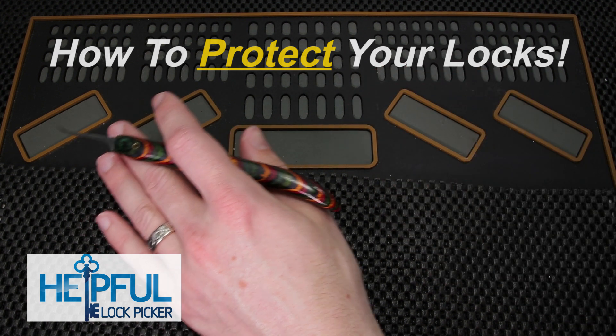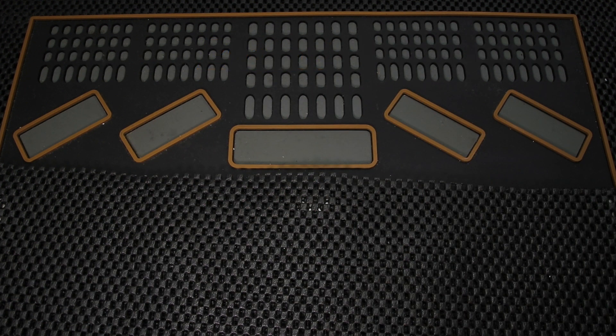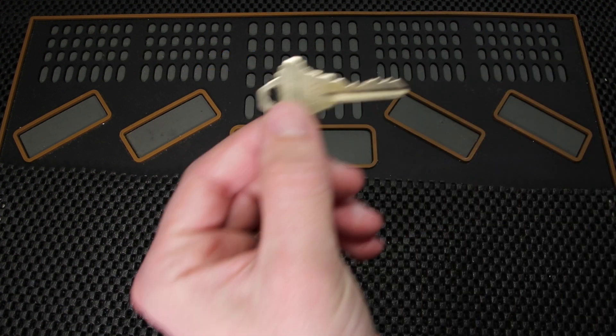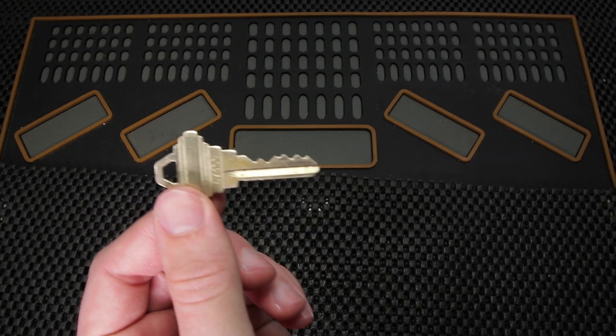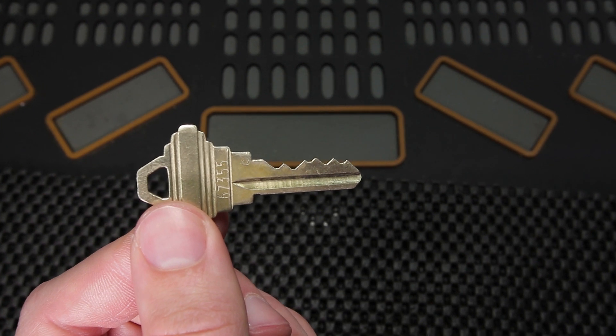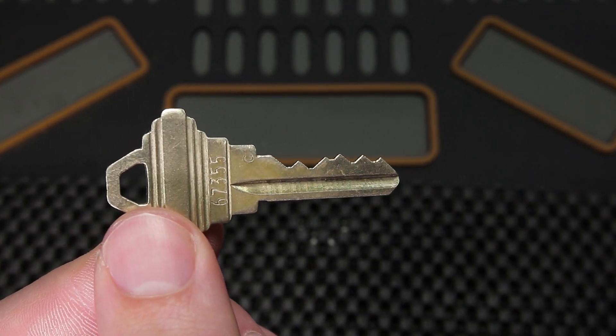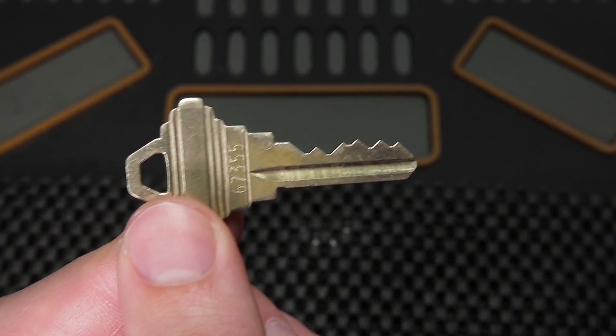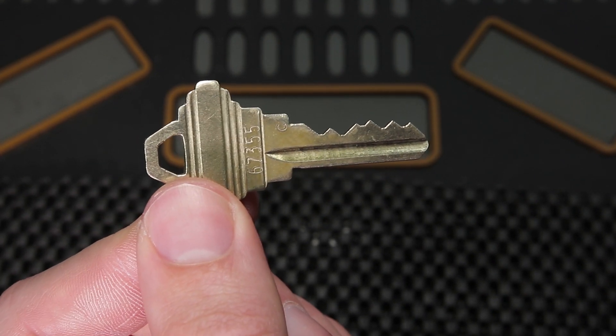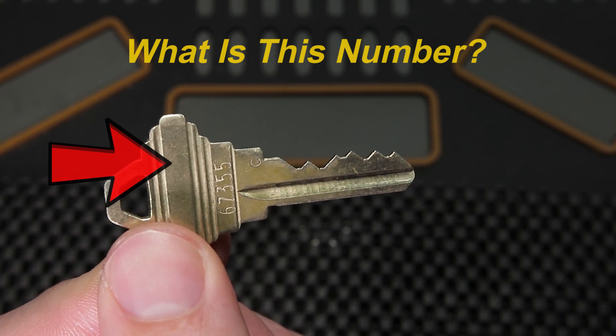When you've looked at keys throughout your life, you may have noticed that on the back of them, sometimes you can see a number written on them. You may have not given this too much thought, but you may have thought in the back of your head, what is that number and why is it there?